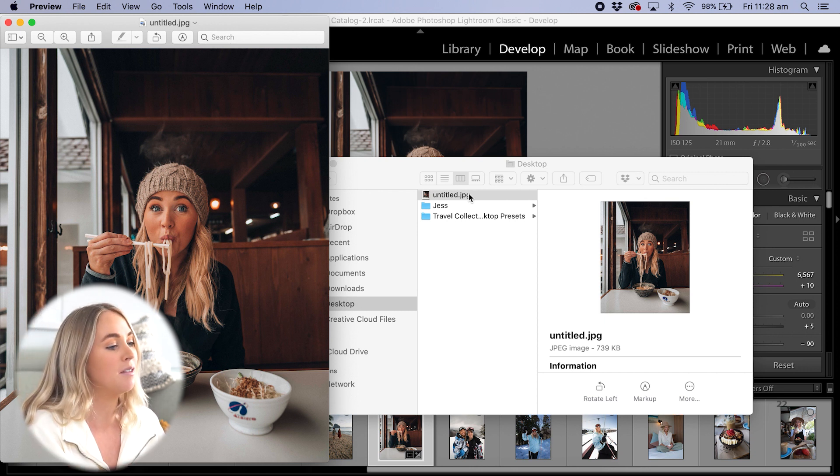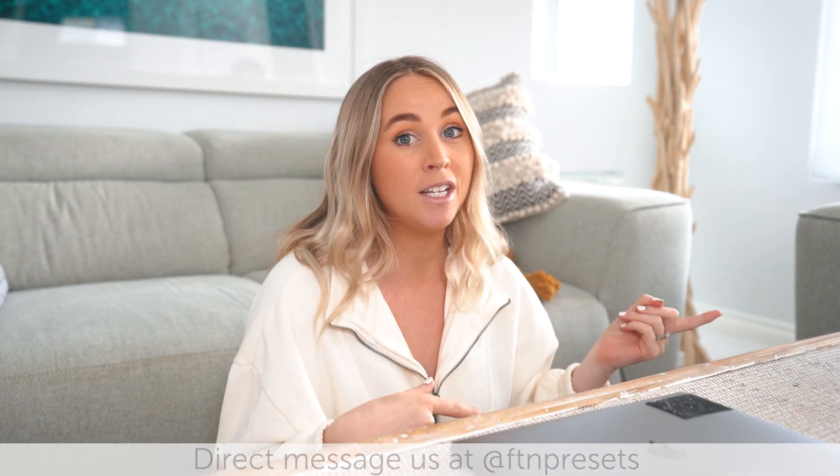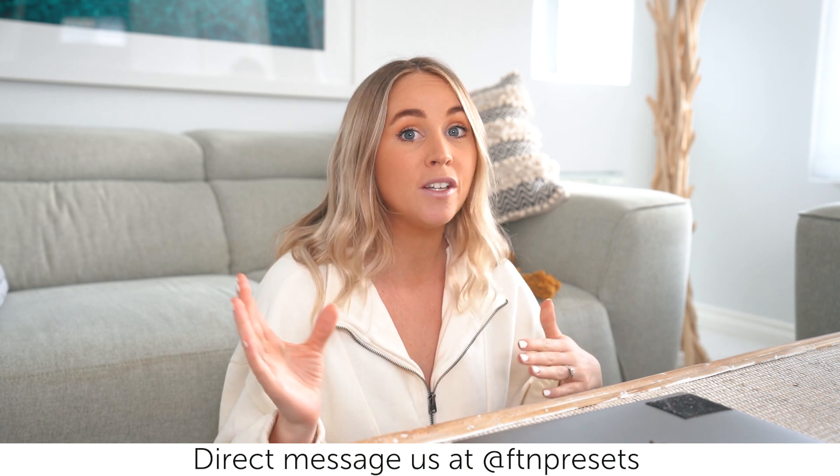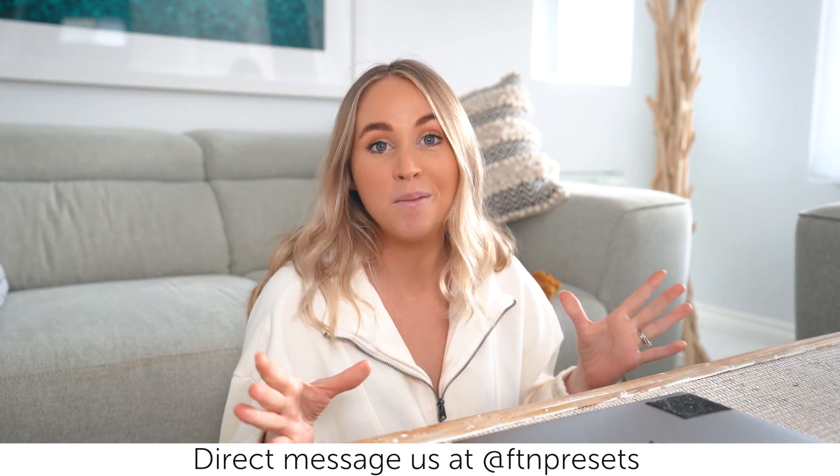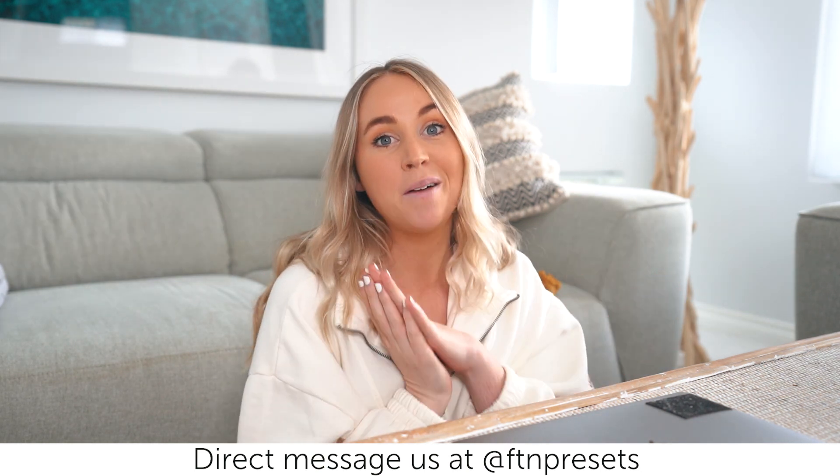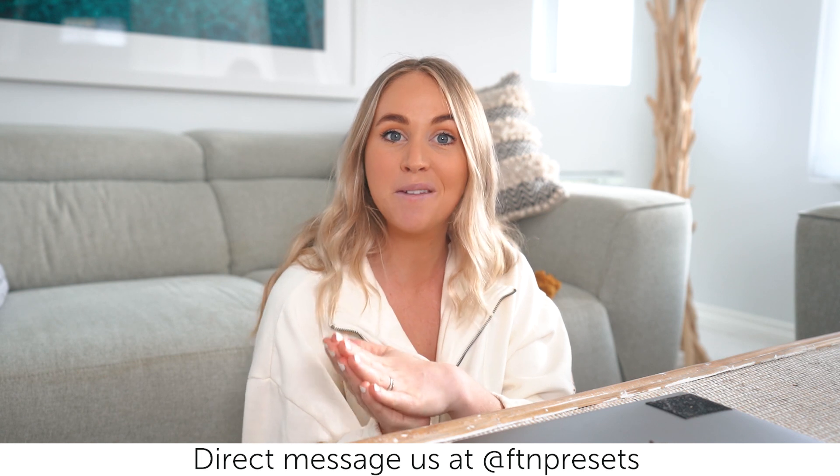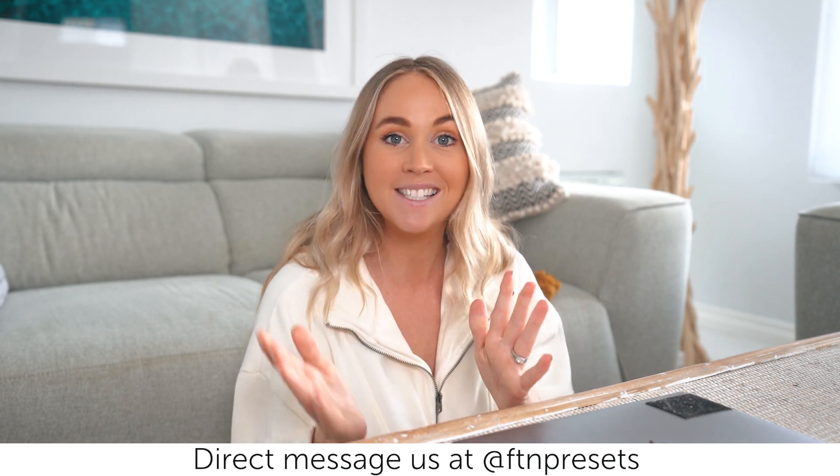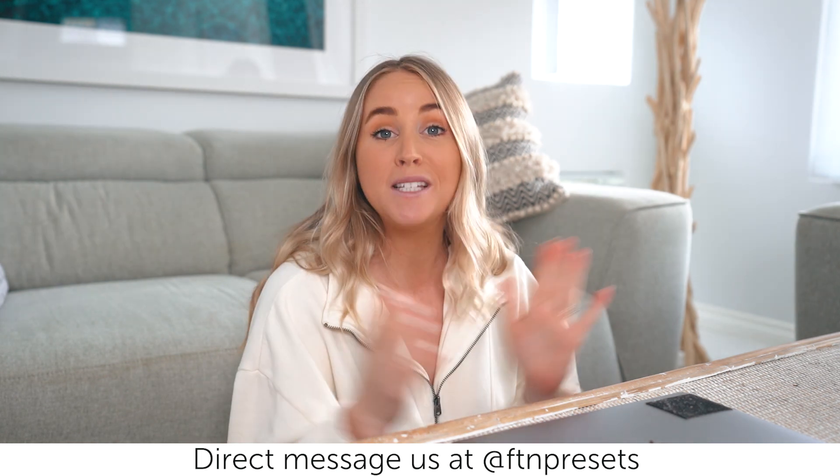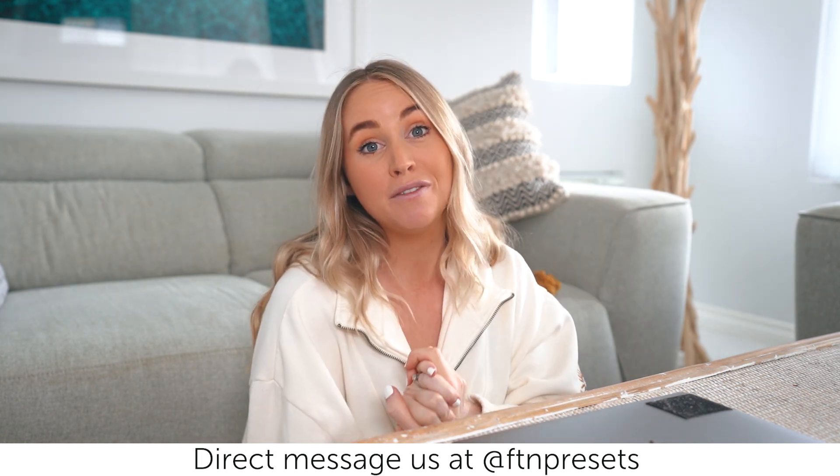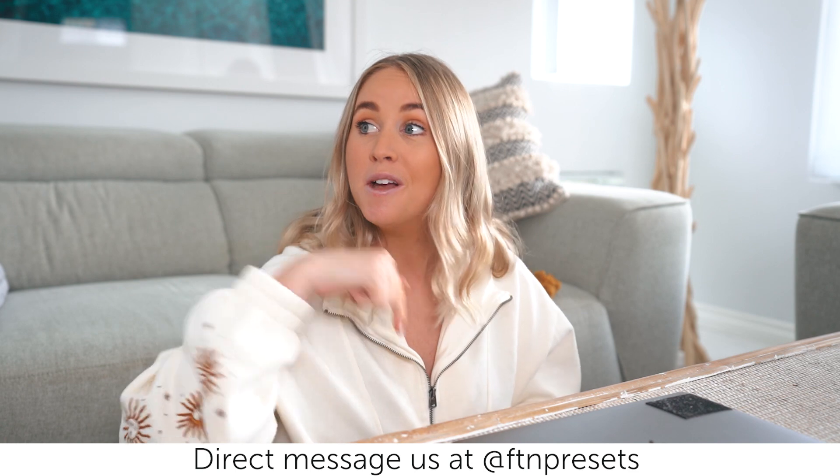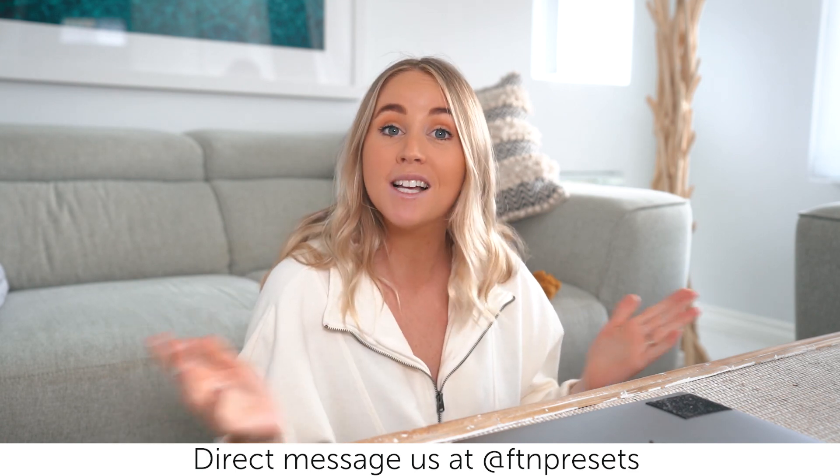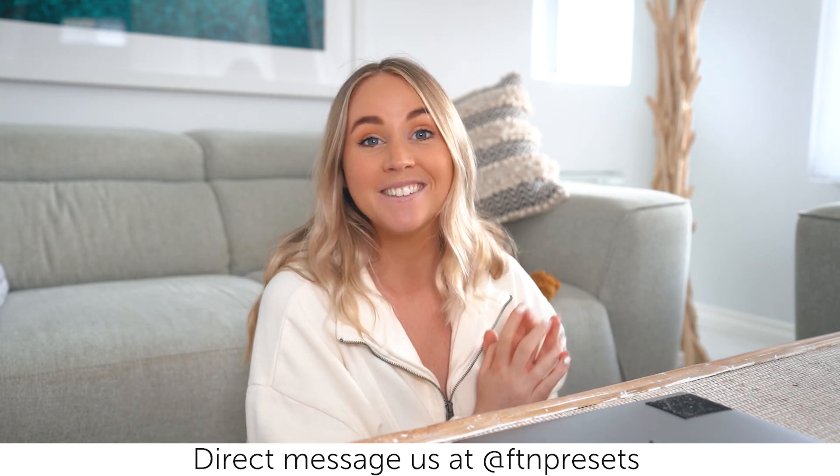You can airdrop it to your phone if you want to put it on Instagram, or you can upload it to your blog or upload it to Facebook, whatever you want to do with it. I hope you guys found that helpful. If you have any more questions just send me a DM on Instagram. I'm always on there, happy to help. When you do upload a photo using our preset, make sure you use hashtag FDN presets so I can see them. It would be so helpful if you left a review. I'll leave a link below. Thanks so much guys and happy editing.